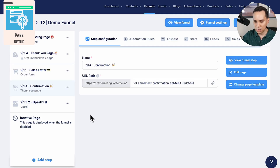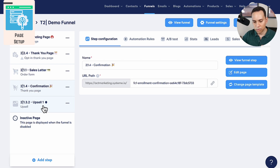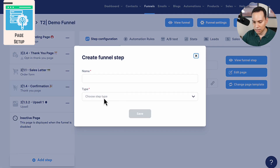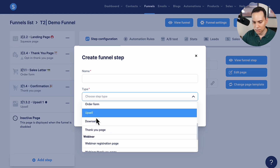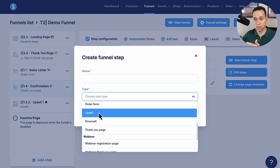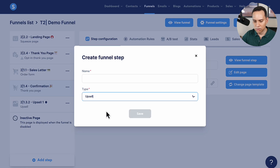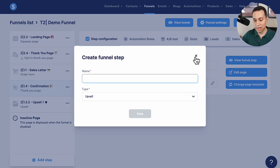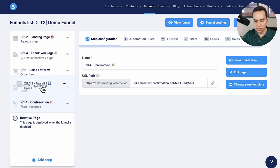So let's get started actually building out our upsell page. Jumping over to Systeme, I'm in our demo funnel that you can grab in the description. On the free plan you can only have one active upsell. To add it, click 'Add Step,' come over to Sales, and you'll see upsells and downsells. Click on Upsell — downsells are for when someone says no to an upsell. Then just drag the upsell step right after the sales letter and Systeme will take care of the rest in the background.